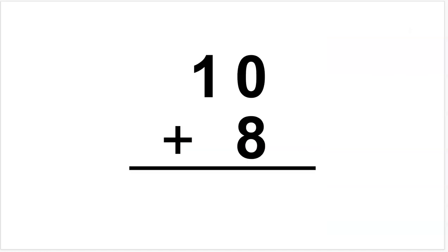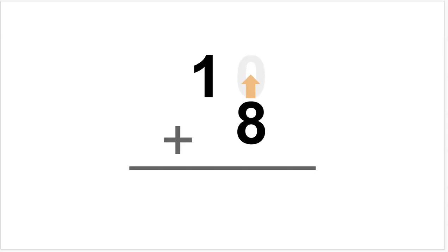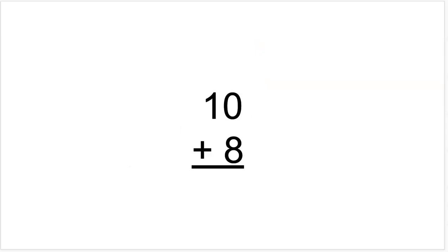Here's another example visualizing the zero disappearing. 10 plus 8. I imagine the zero disappearing and the 8 taking over that spot to make 18.